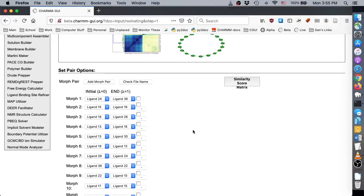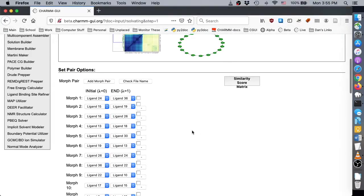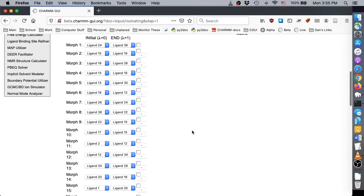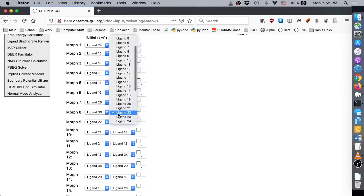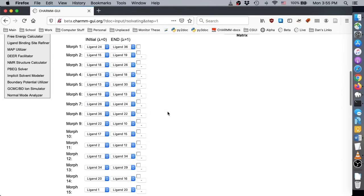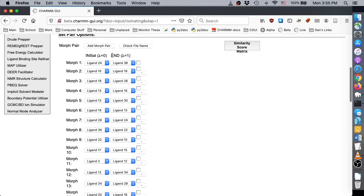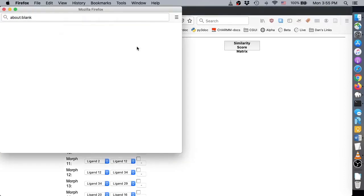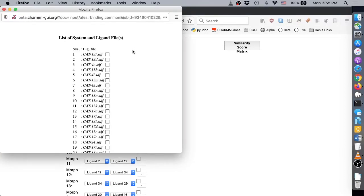If you are unsatisfied with a particular ligand pair, you can manually change it by selecting a different ligand in the drop-down menu. You can also add a ligand pair with the Add Morph Pair button, and remove a pair by clicking that pair's minus button. You can also see the ligand names associated with each number by clicking the Check Ligand Name button. You can view the ligand structure by clicking the ligand name in this list.